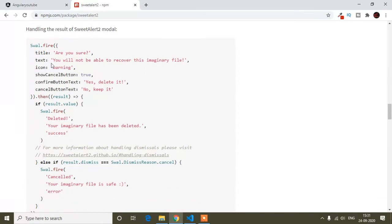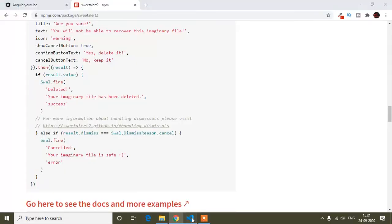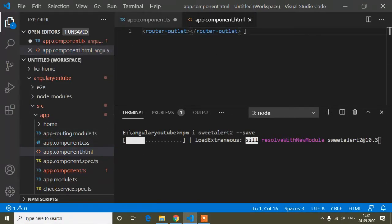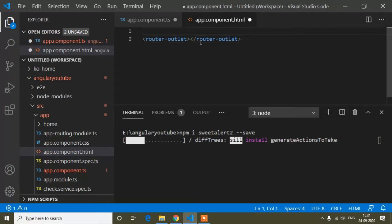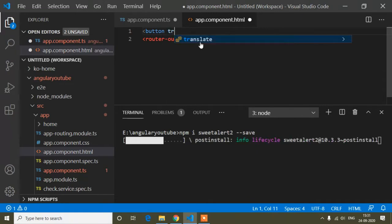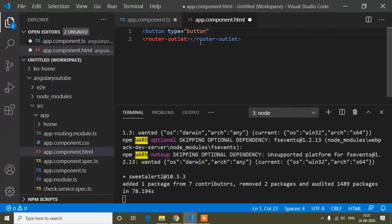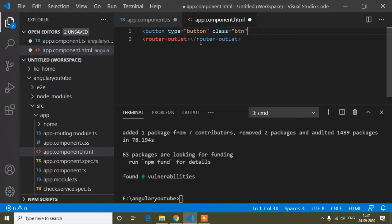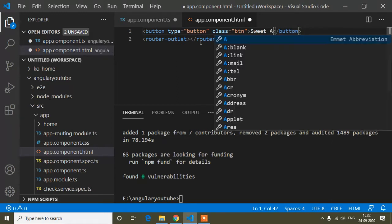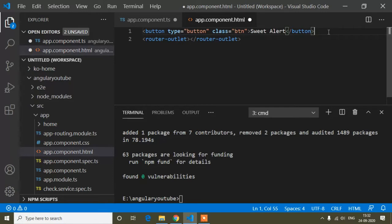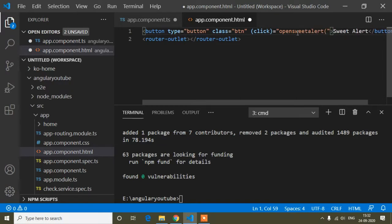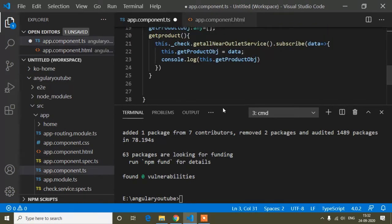After importing, you just have to add the code in your TypeScript file. Before that, I will create a button in the HTML file, because when I click the button the SweetAlert will open. I'll add a normal button with type 'button', add a Bootstrap class, and name it 'Sweet Alert'. Then I'll write a click method called openSweetAlert.